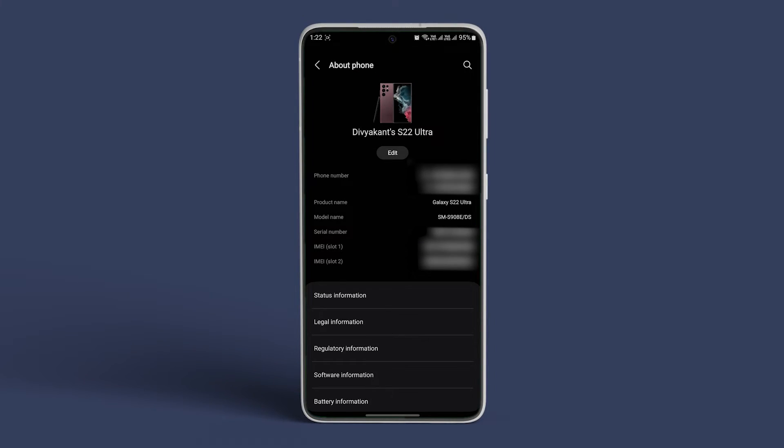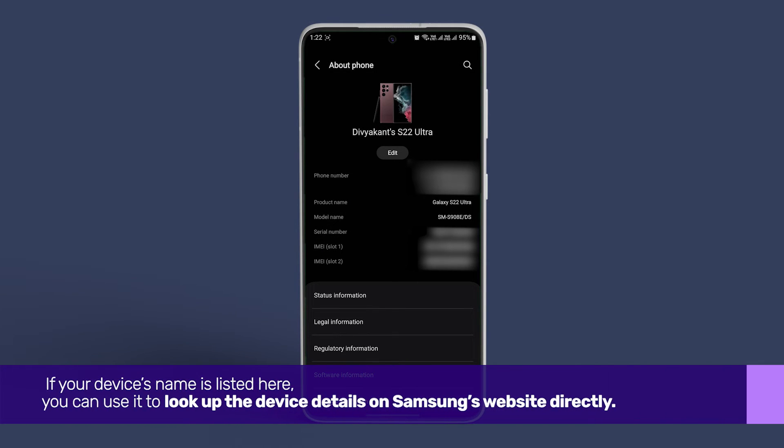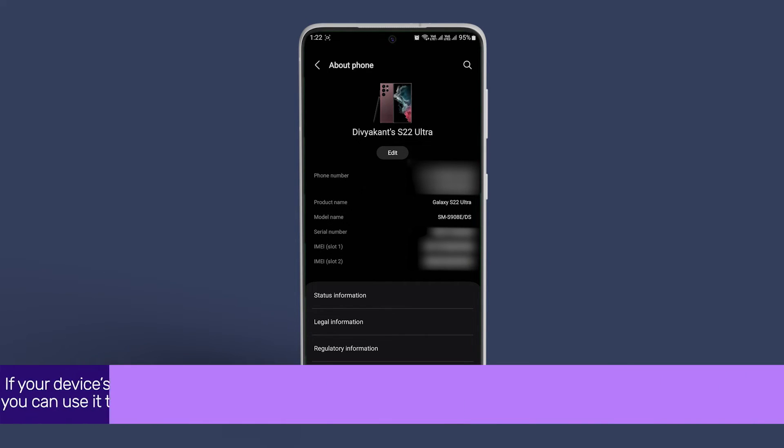Here, check and note down your device's model name. It should ideally start with an S-M. If your device's name is listed here, you can use it to look up the device details on Samsung's website directly.